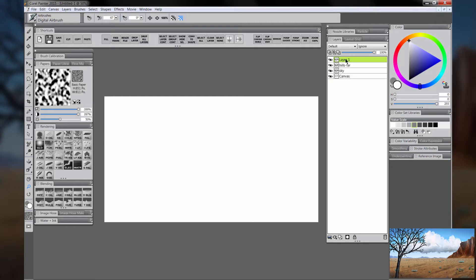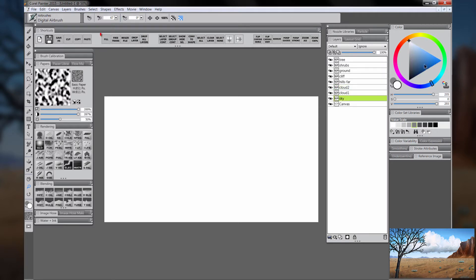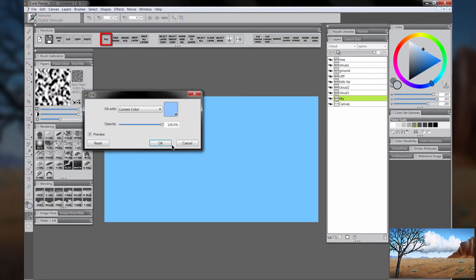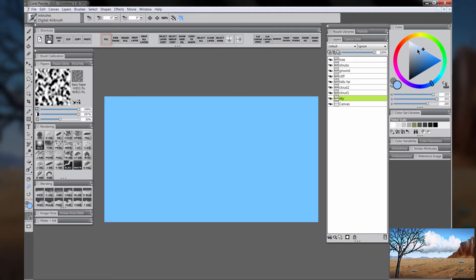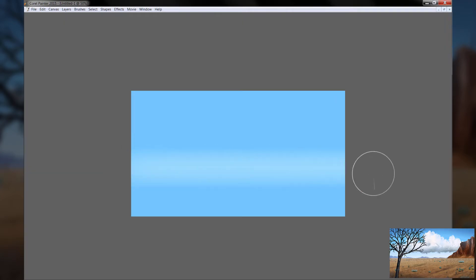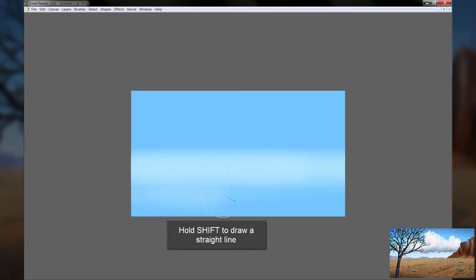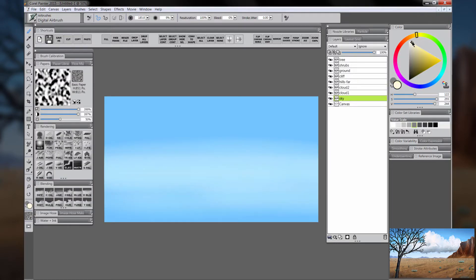I'm going to zoom out a little bit and then create a bunch of new layers. This is going to be basically each overlapping object in the scene. I'm going to go to the sky layer and fill that with a sky blue using the fill shortcut. Then I'm going to lighten the color and use the airbrush to paint in a gradient that's lighter at the bottom and gets darker towards the top. If you hold shift, you'll be able to paint in a straight line, which will help keep things straight along the horizon. I'm going to choose a light yellow cream color and add that near the horizon.